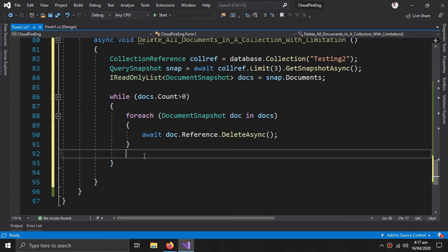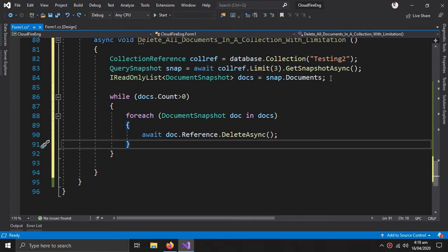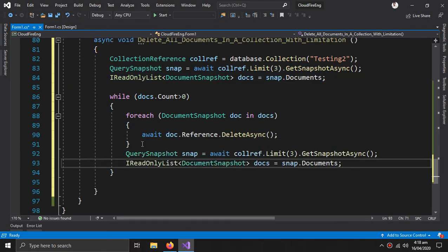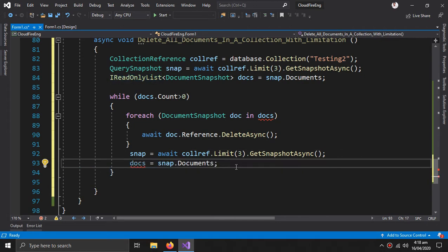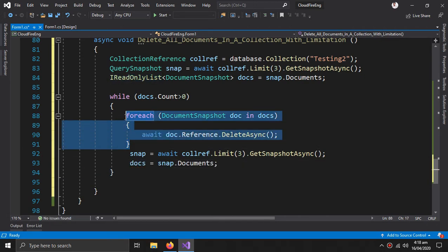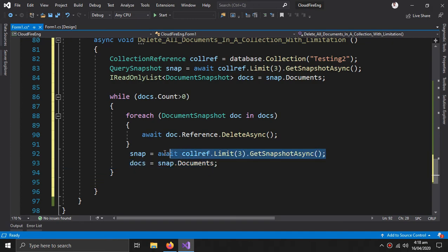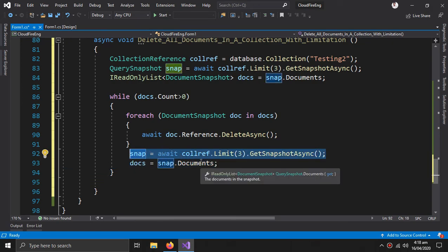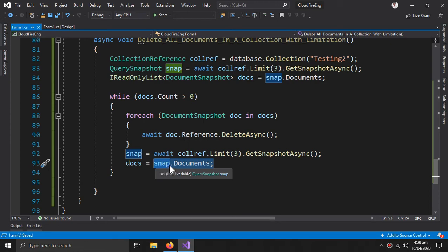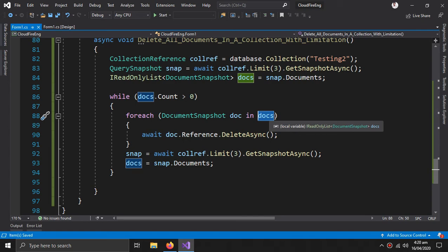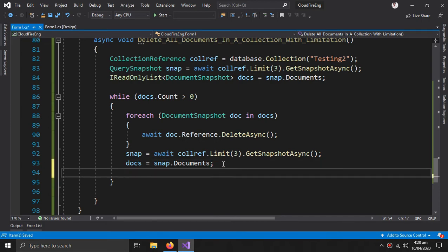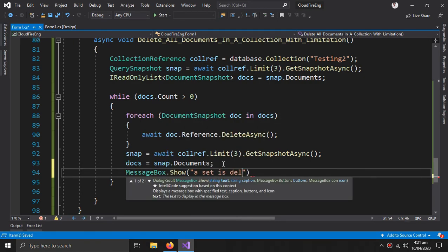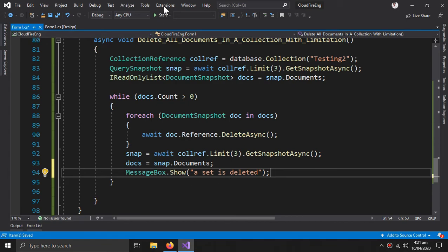We need to give it the next set of documents, so we copy the query snapshot lines after the foreach. After the first three documents are deleted, this provides the snapshot of the next three. We save the current docs inside docs, pass it to the foreach loop, and it deletes them one by one. We can also print a message to see that a set is deleted.